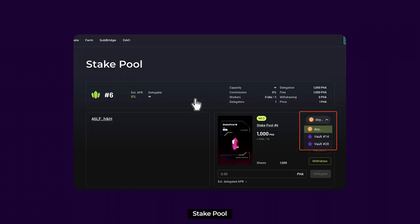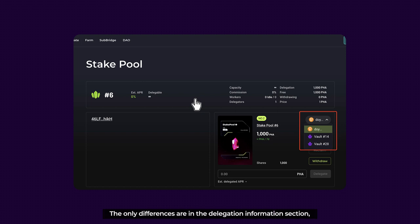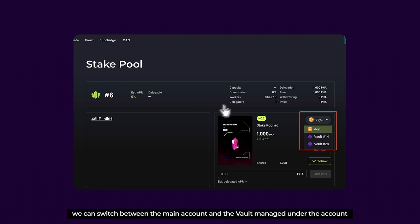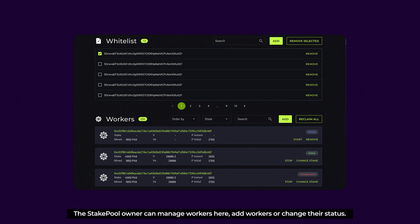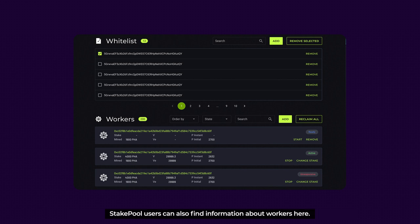Stake Pool: this page is the same as the vault page. The only differences are in the Delegation information section, where we can switch between the main account and the vault managed under the account. At the bottom of the page, there is no longer a list of delegation NFTs, but a list of the workers. The stake pool owner can manage the workers here, add workers or change their status. Stake pool users can also find information about the workers here.